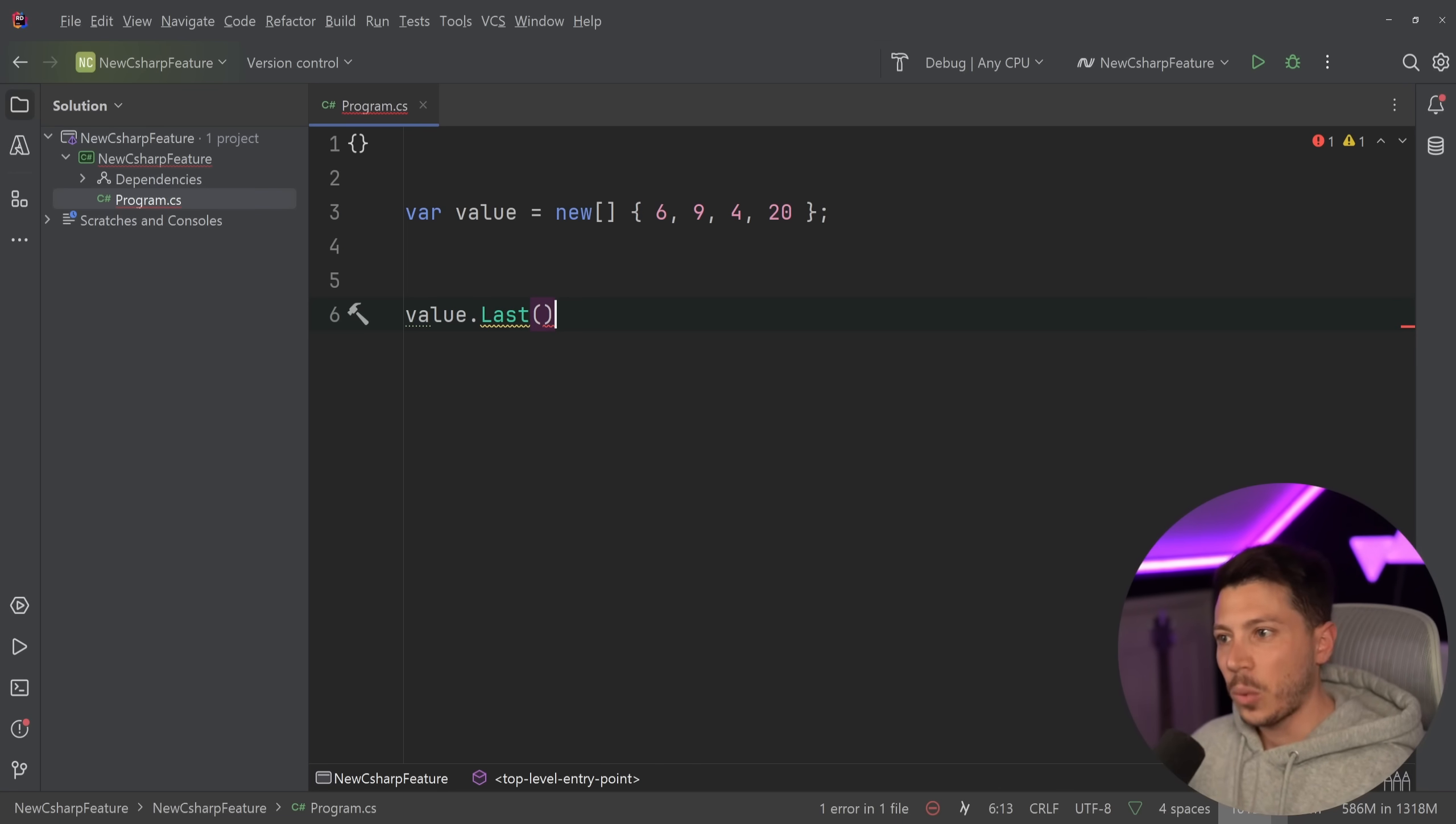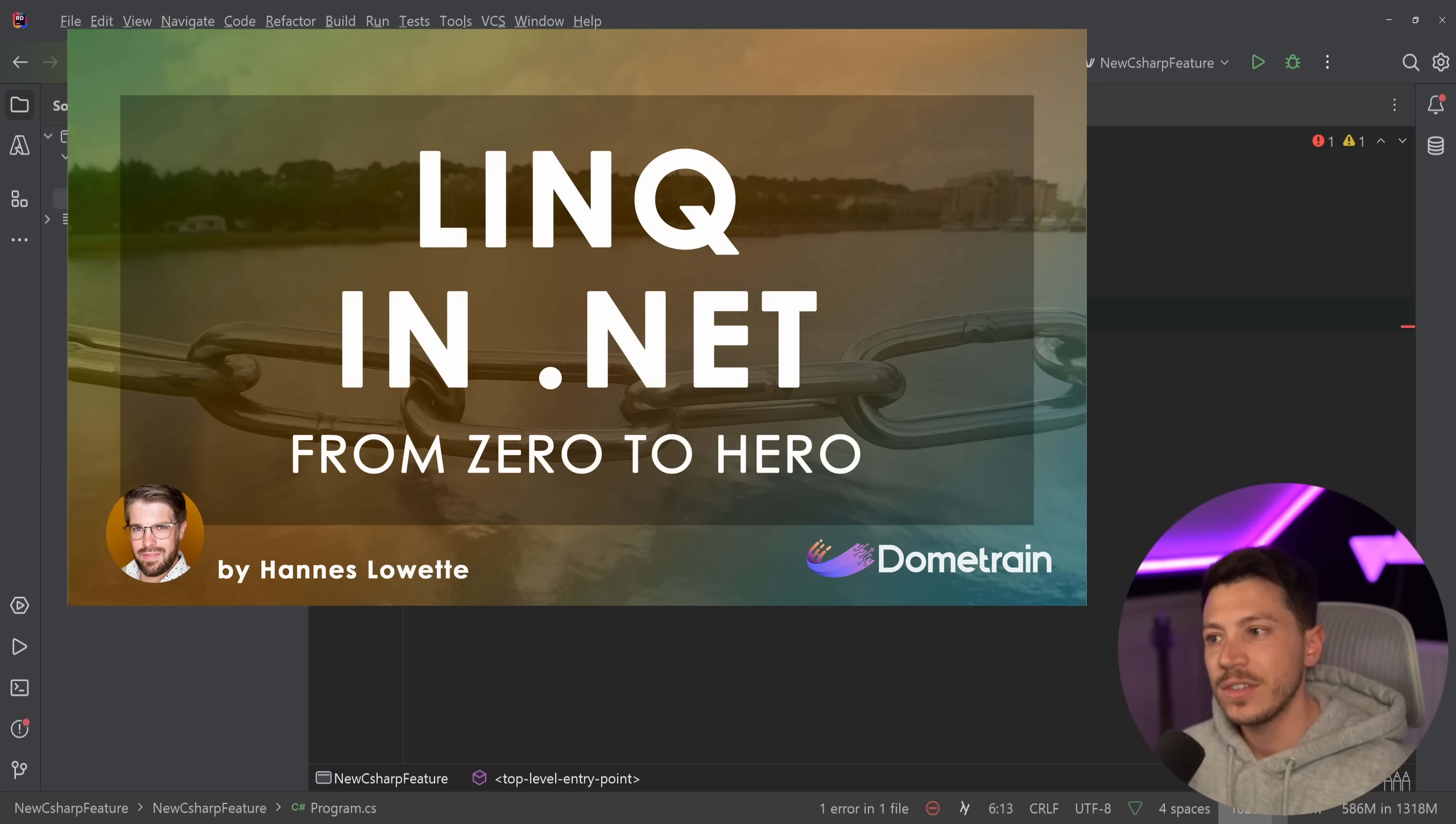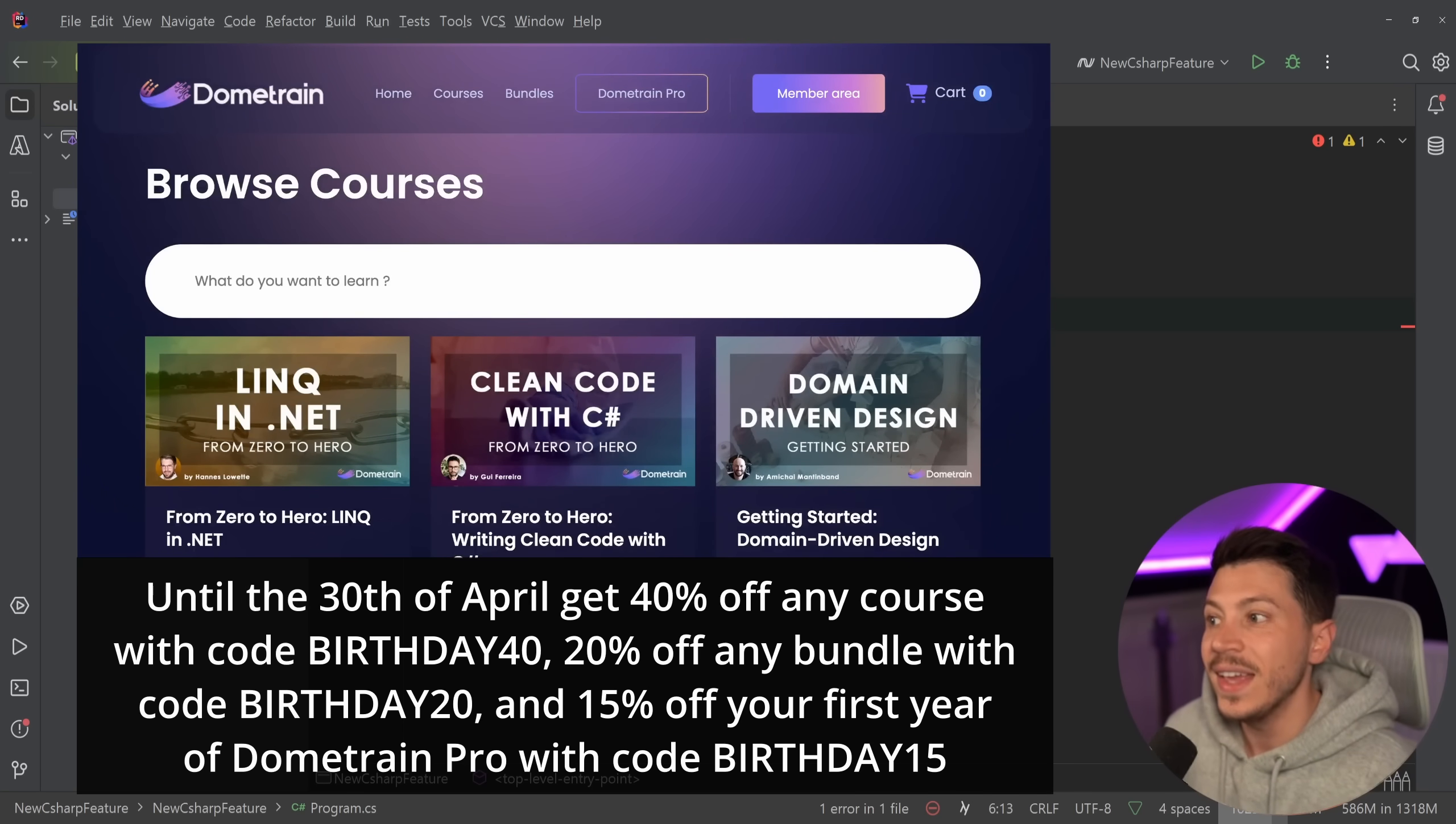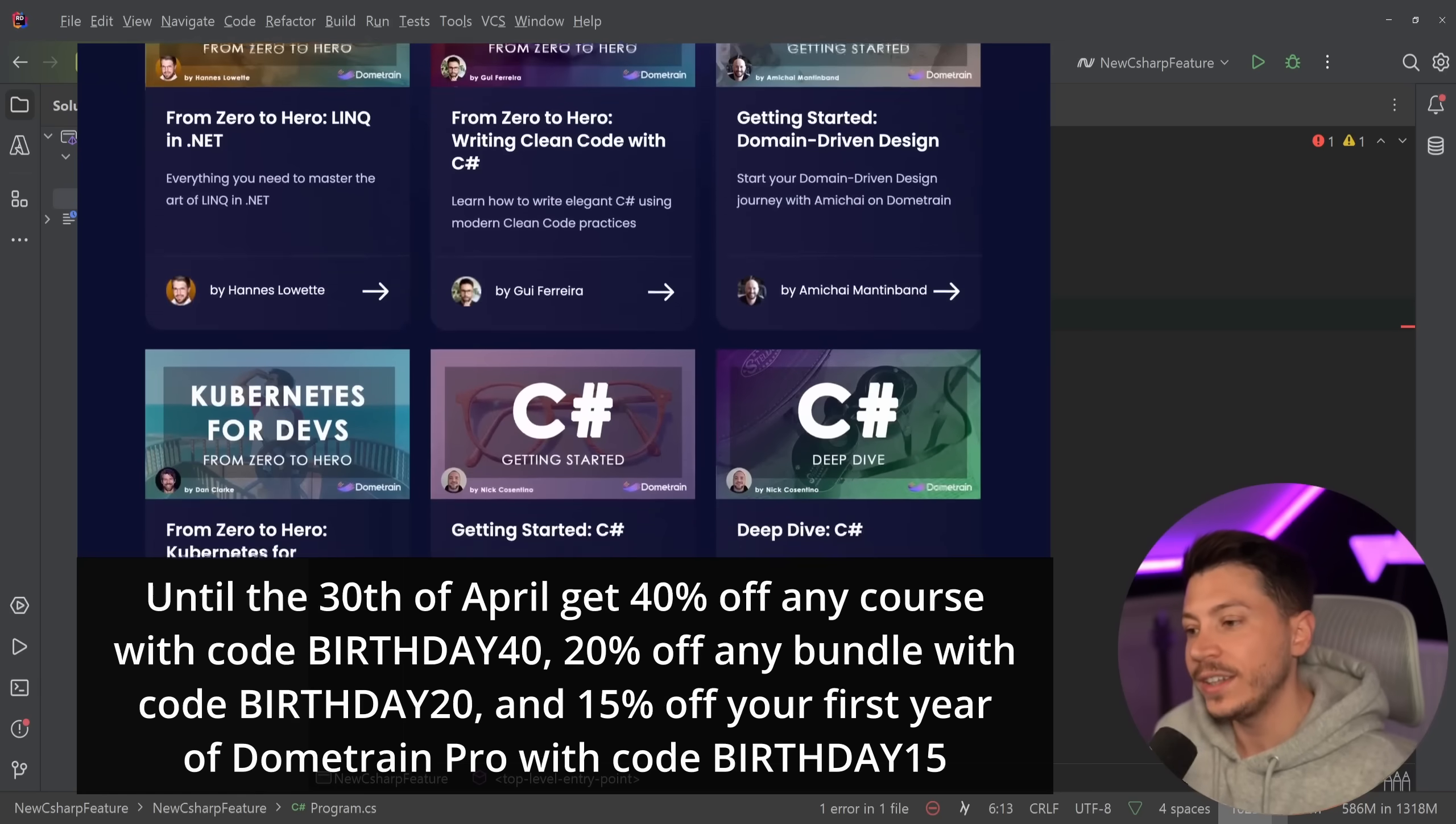Actually, if you want to know more about LINQ and know every single method there is, we just launched a course on LINQ on Dometrain. It's a full four hour course and it covers everything. I want to remind you that it is Dometrain's first birthday and we're celebrating it with a discount that is at the level we usually do on Black Friday, as good as it possibly gets.